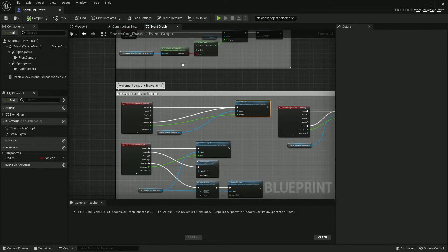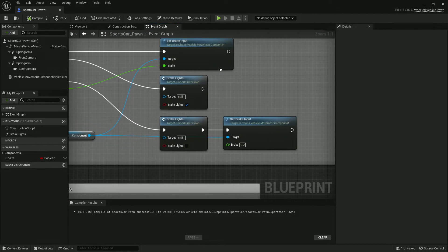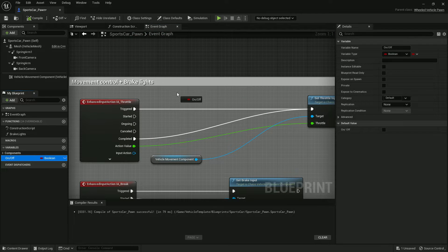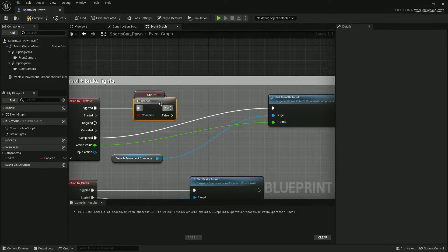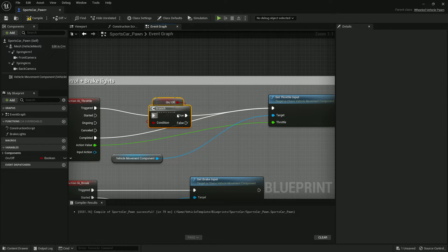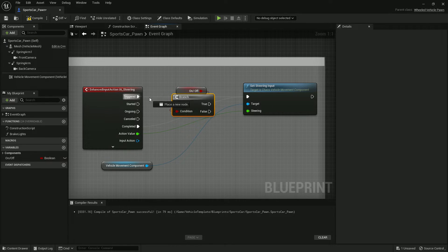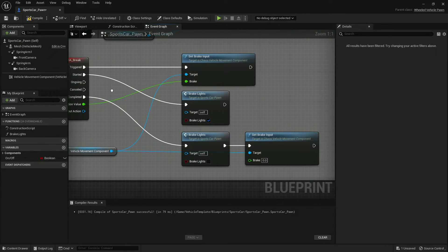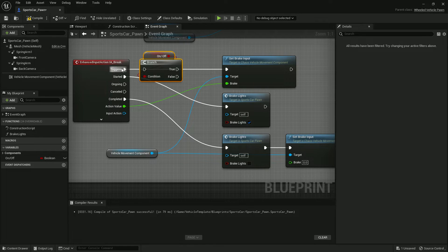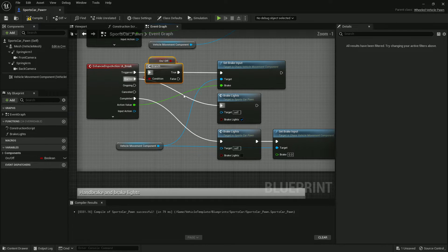Now on your inputs — throttle, steering, and brake — get that variable and create a simple Branch node. Connect it so that if the engine is on, the inputs work; if not, they don't. You need to do the same for steering and handbrake, otherwise even stopping the engine won't fully disable control.